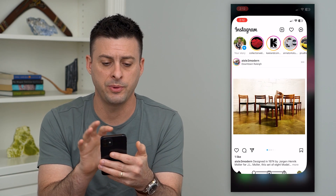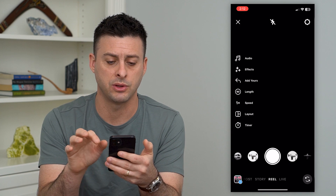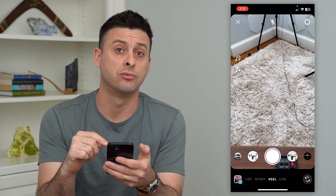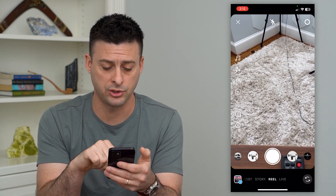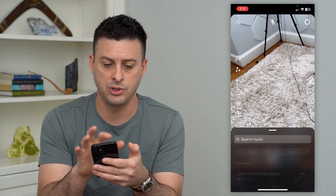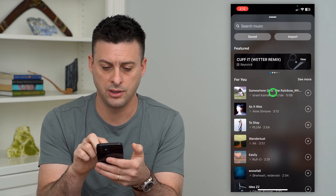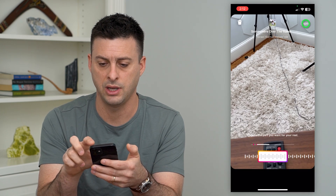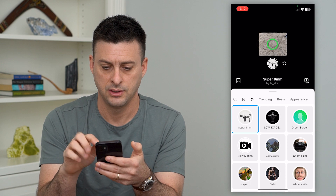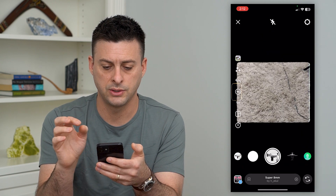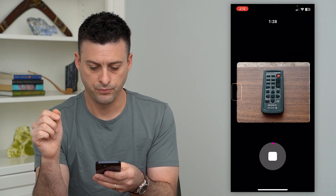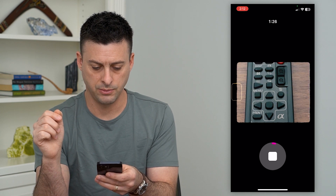So let's open up Instagram here. I'm going to swipe to the right and at the very bottom you can see Reel, so I want to make sure that I'm tapped on that. Let's add some music — I'm going to add a song and hit done. I'm going to add an effect, this one works, and then now I'm going to record my little remote here and zoom in on it.